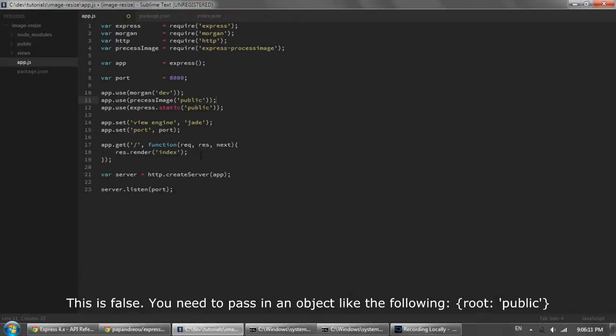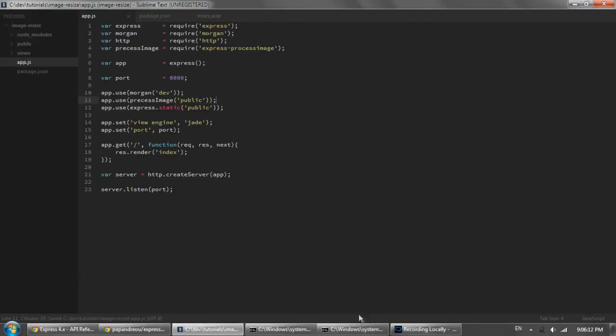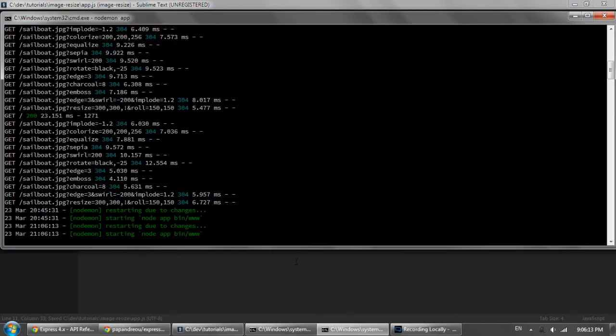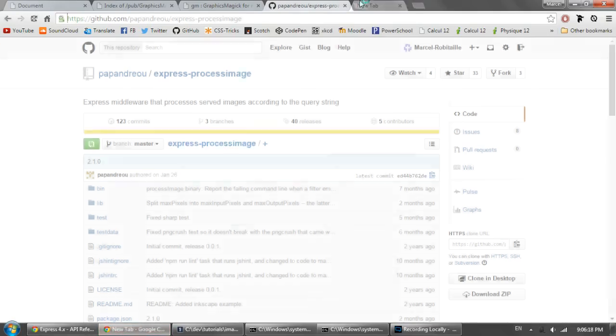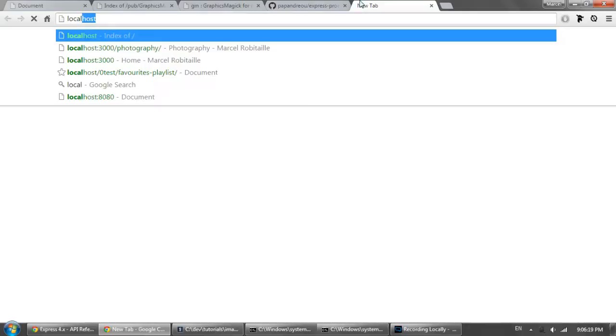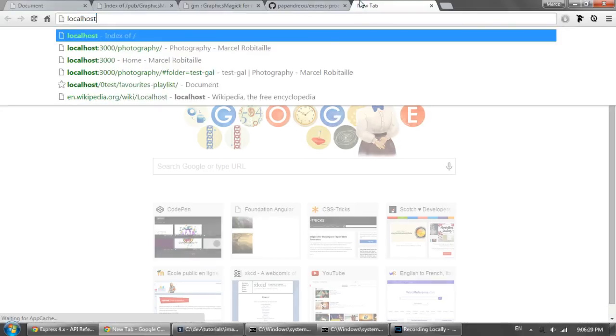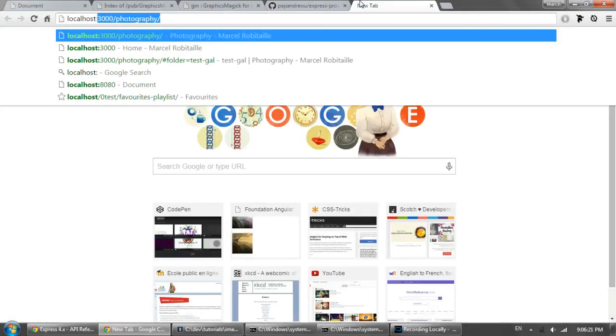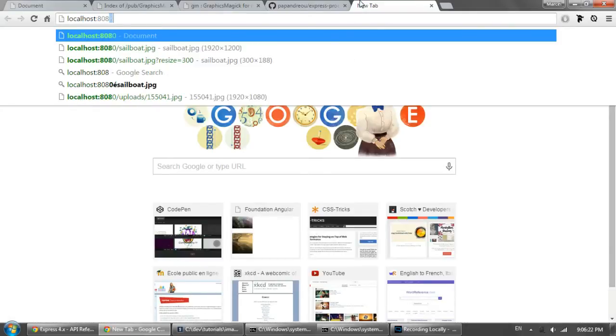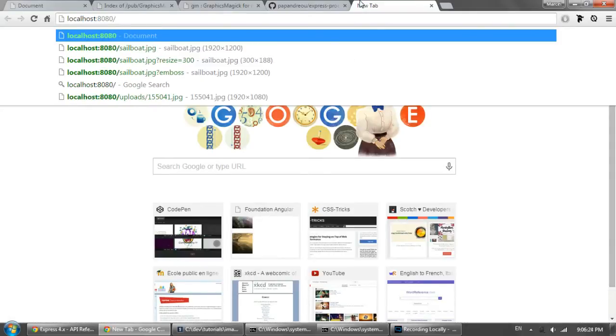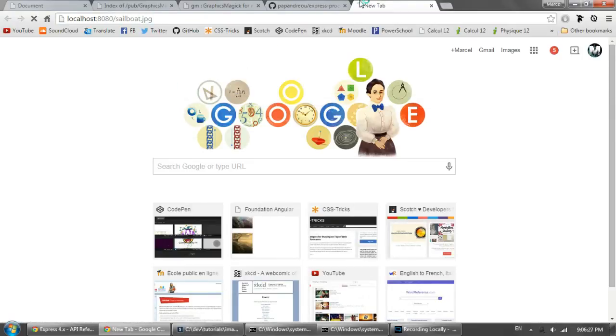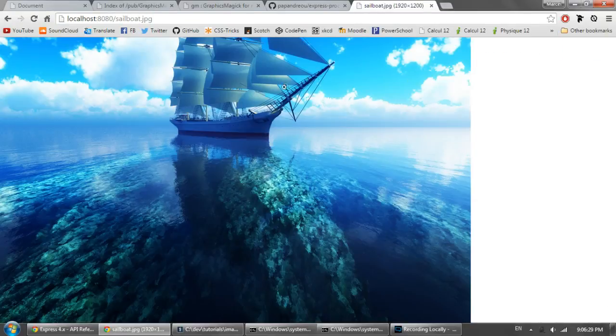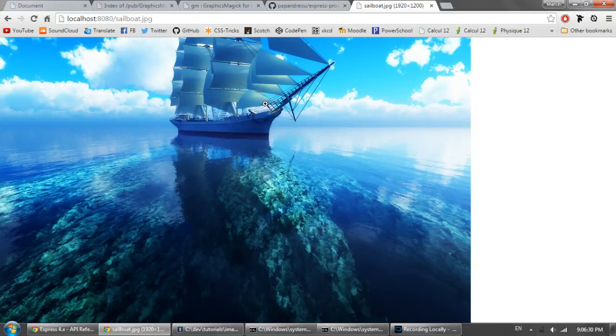And then if we save this we should see node restarting. And if we go over to localhost and then the port is 8080. And I'm using a picture of a sailboat just to test here. So we should get a picture of a sailboat like you would expect.